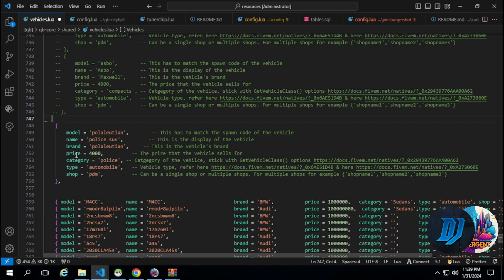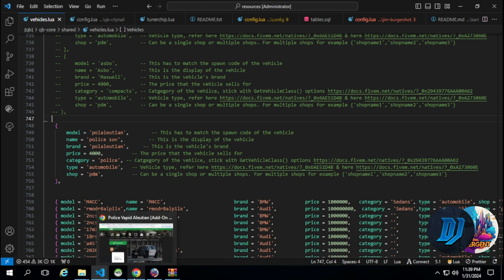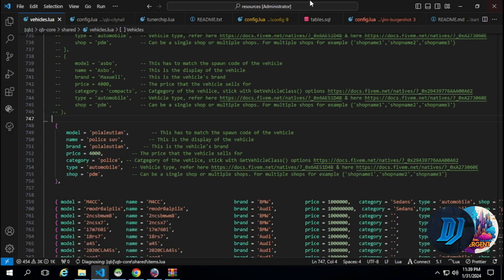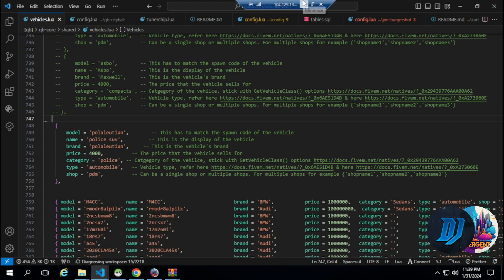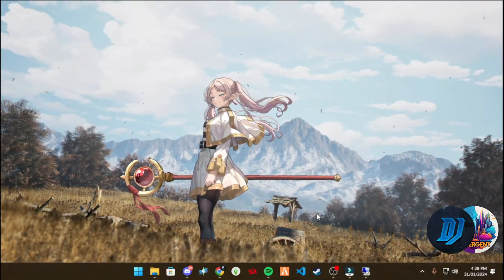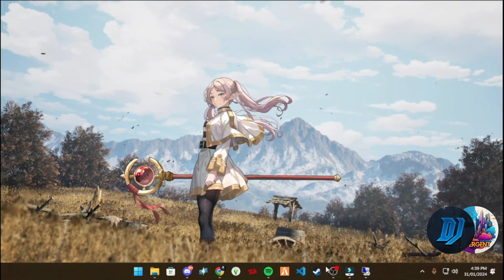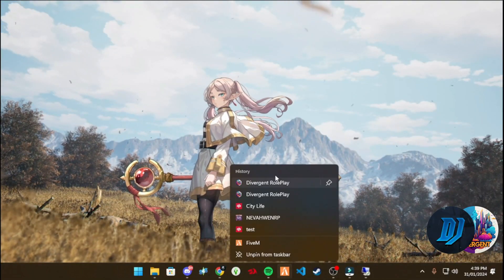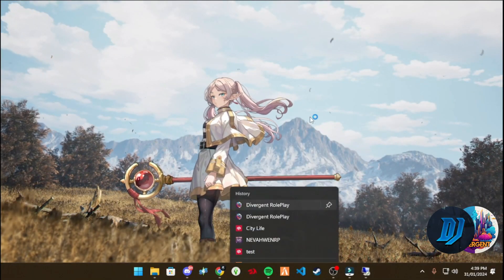Once you've added the vehicle and you save your lua file, make sure that the vehicle is started within the server. Let's start the server up actually.